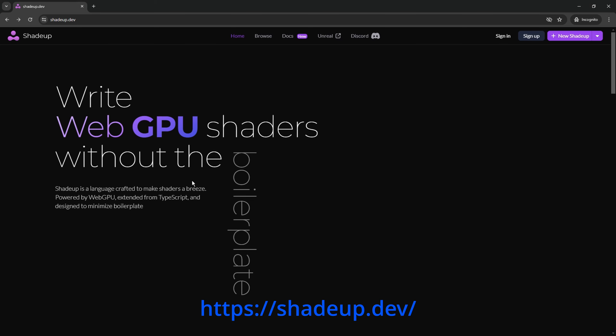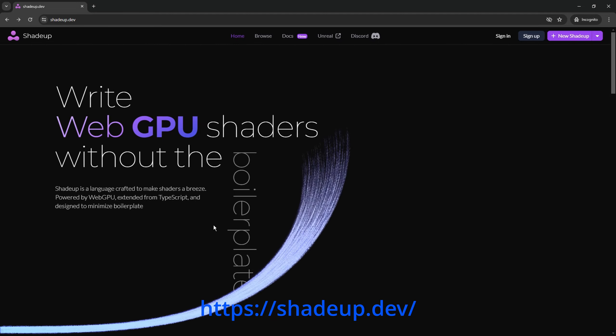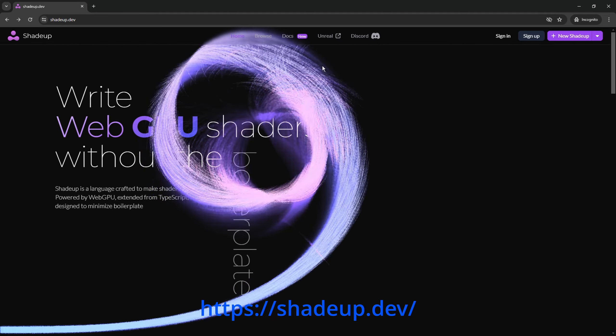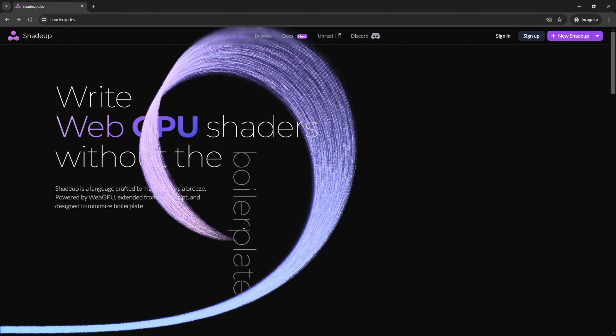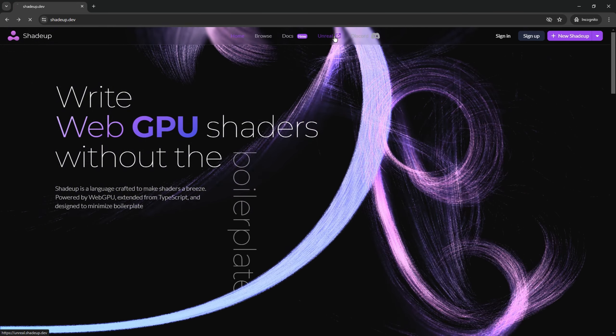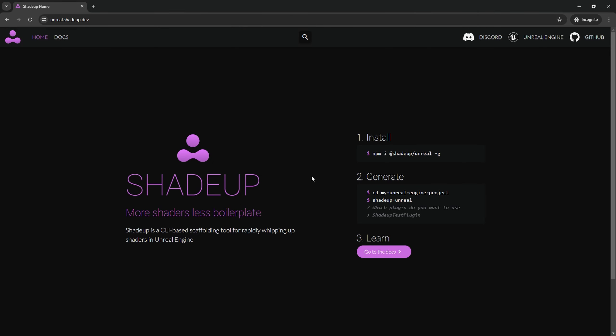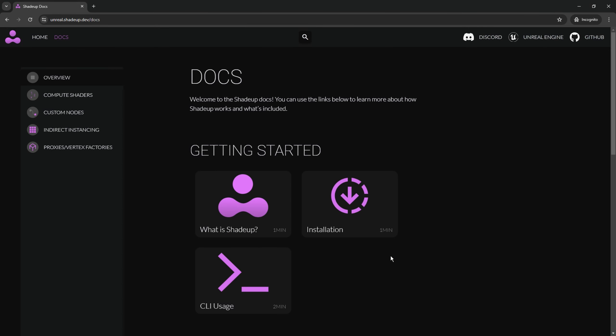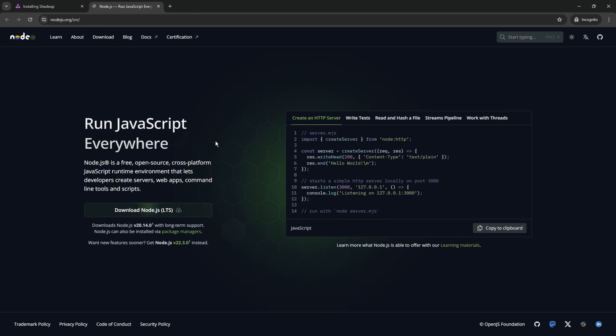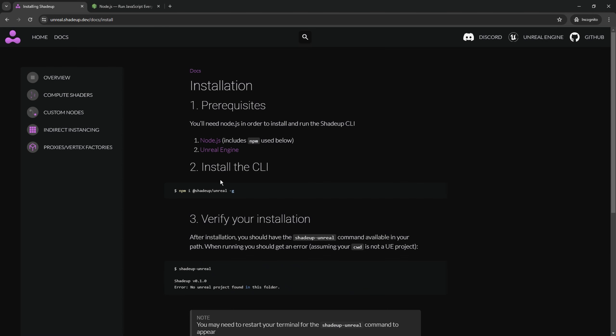If you have ShaderUp already installed and you don't need an introduction you can skip this part. The easiest way to install ShaderUp is from the main website. So on the main page go into the docs section. Installation. And as you see we need two things: node.js and Unreal Engine itself.